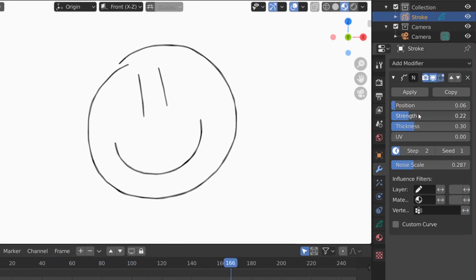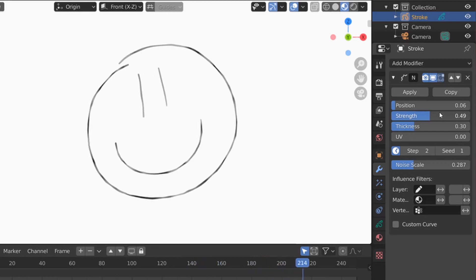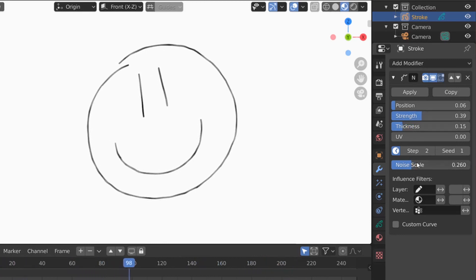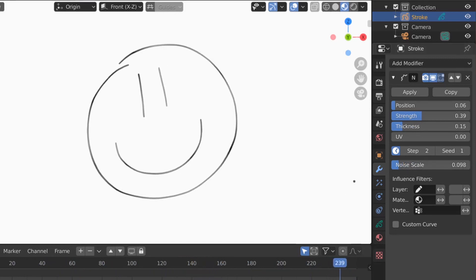A little bit less strength, maybe more actually. Not so much thickness, maybe more noise. Actually less noise, I think it's better. There we go. That's much nicer.